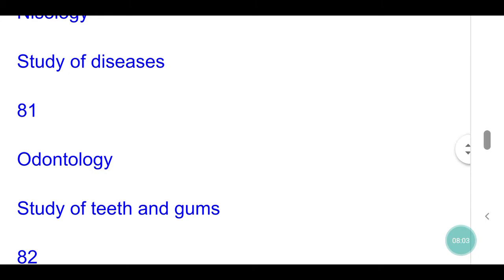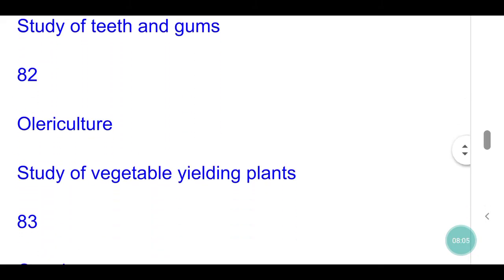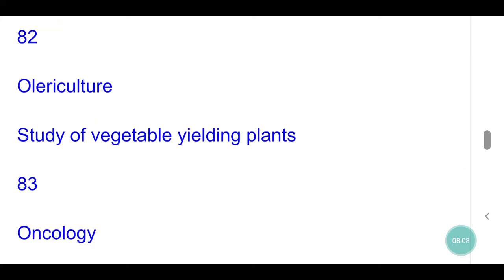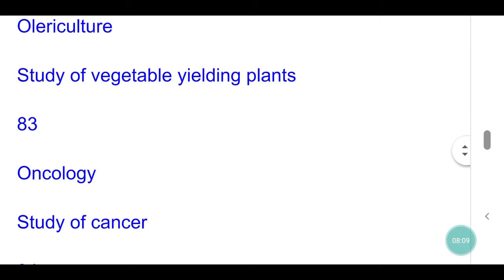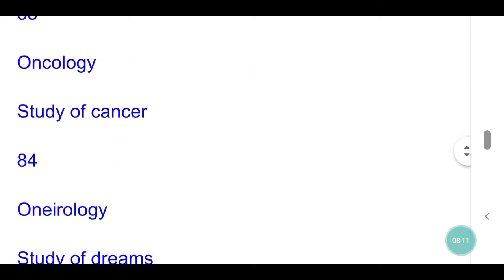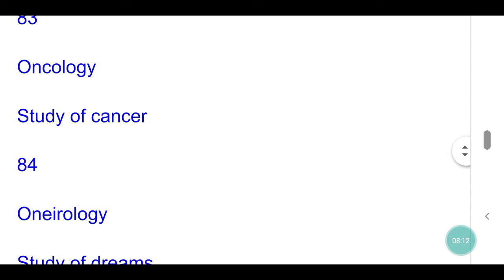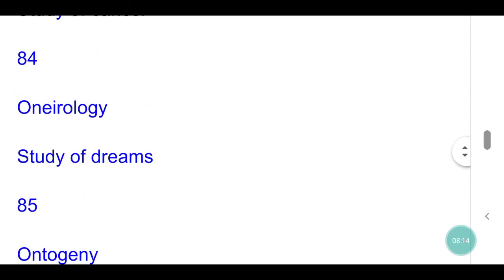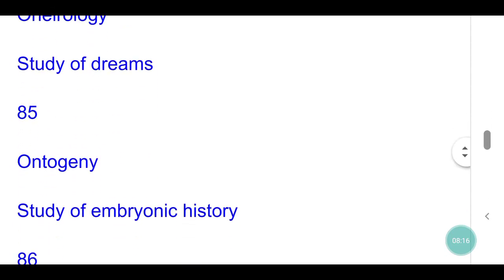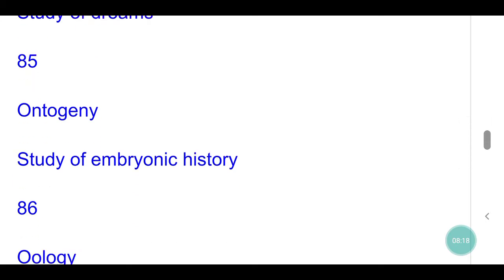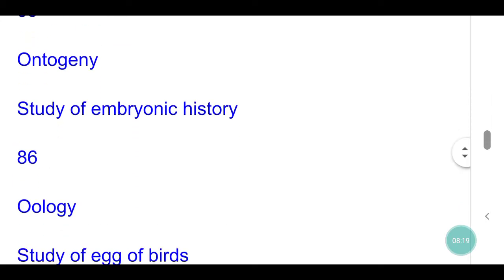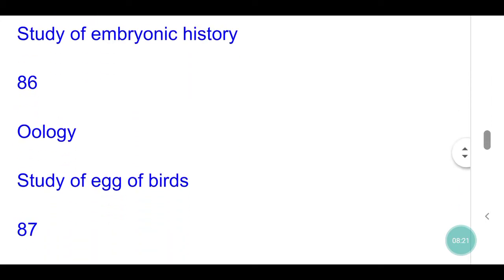Odontology: study of teeth and gums. Olericulture: study of vegetable yielding plants. Oncology: study of cancer. Oneirology: study of dreams. Osteology: study of bones. Ontogeny: study of embryonic history. Oology: study of eggs of birds.